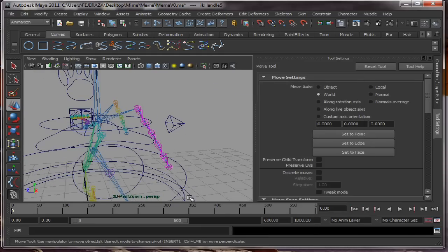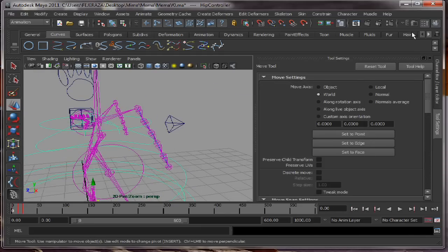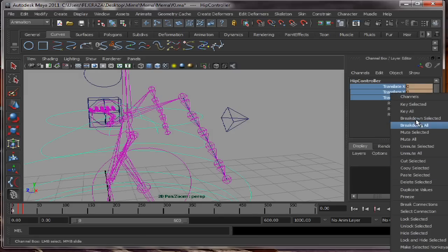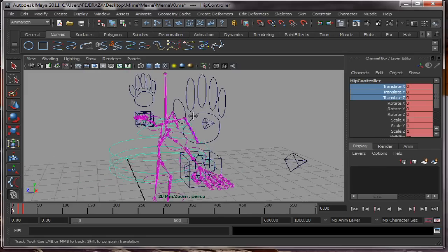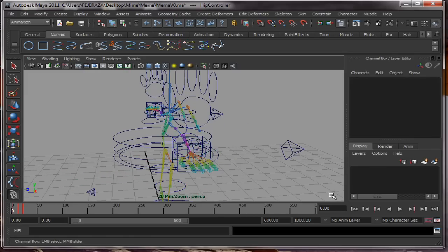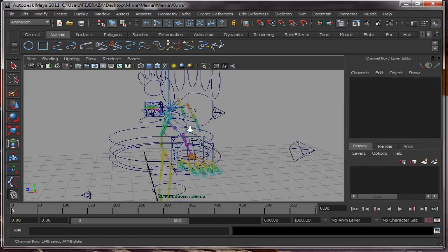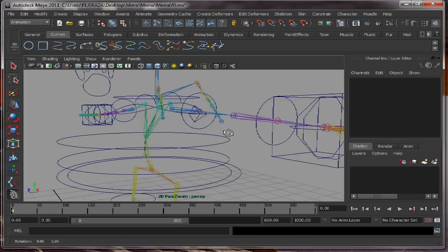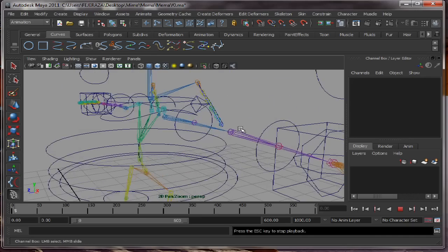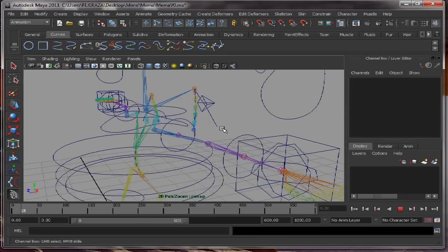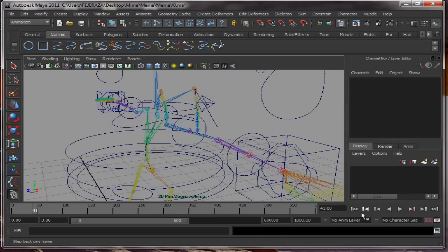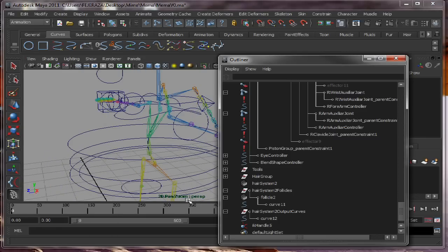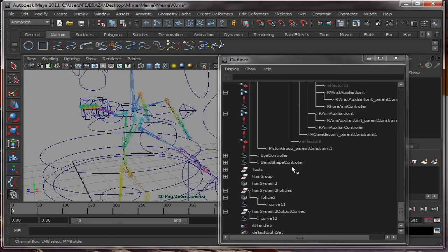Next, so we unmute the animation, unmute selected. And we will see that the joints are not moving with the animation. We need to parent then the follicles.